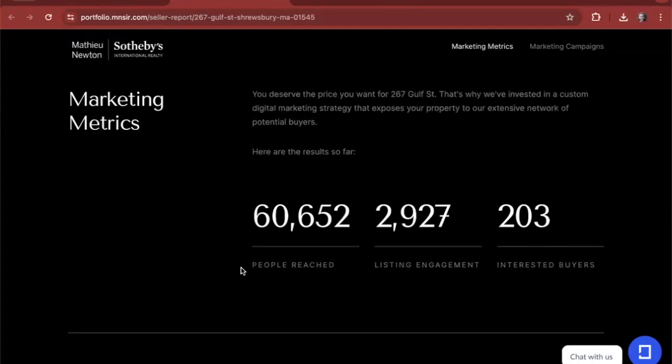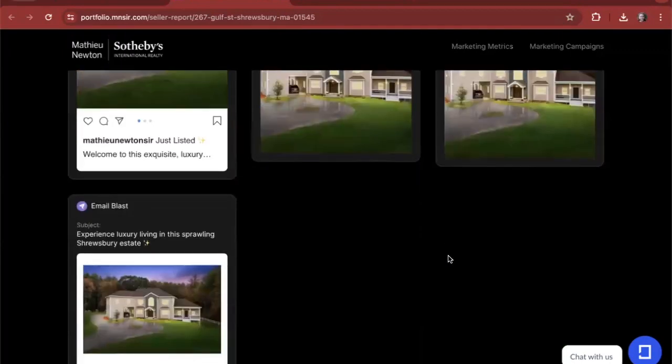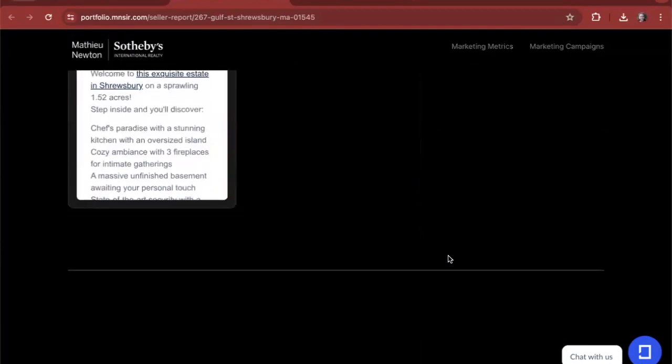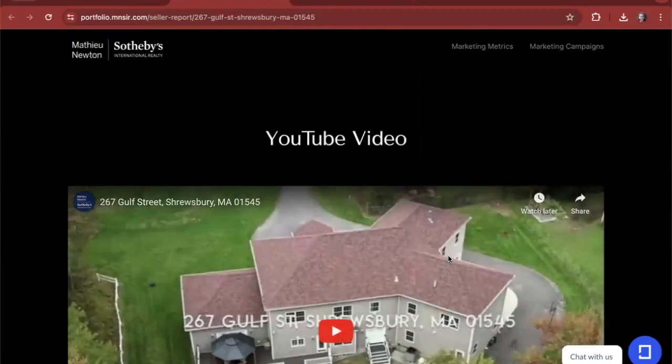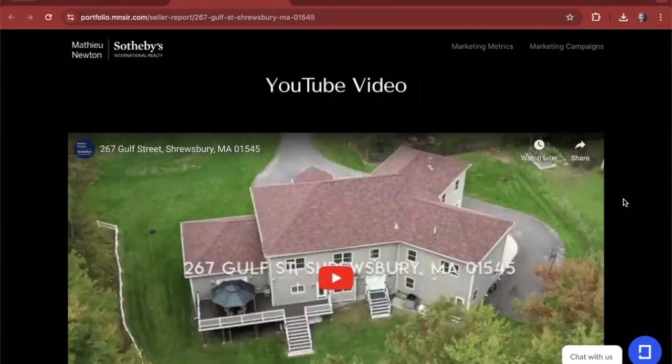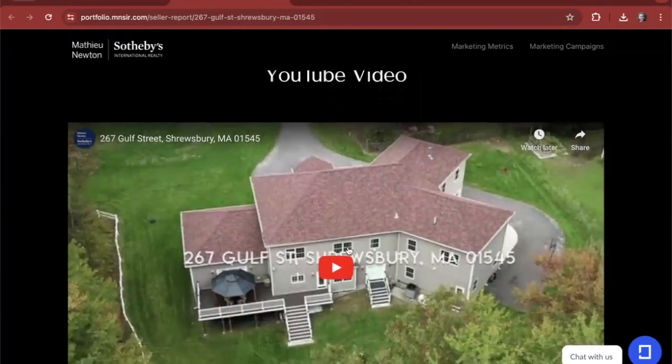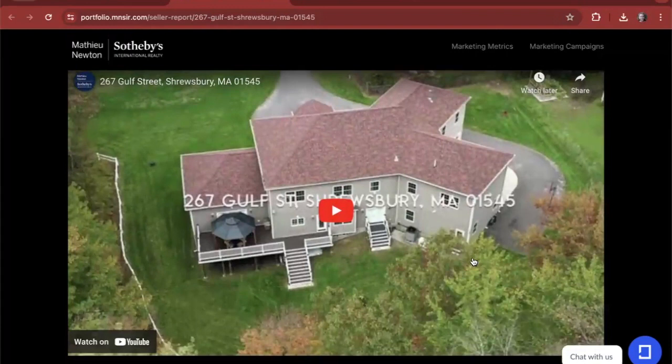But we also know that our clients don't exclusively use Facebook and Instagram. They're also creating captivating video. So we've got a custom video embed field where they can showcase the YouTube or TikTok videos that they have published about a listing as well.